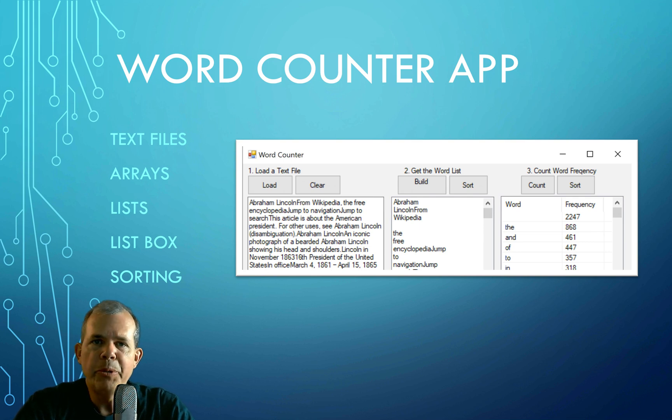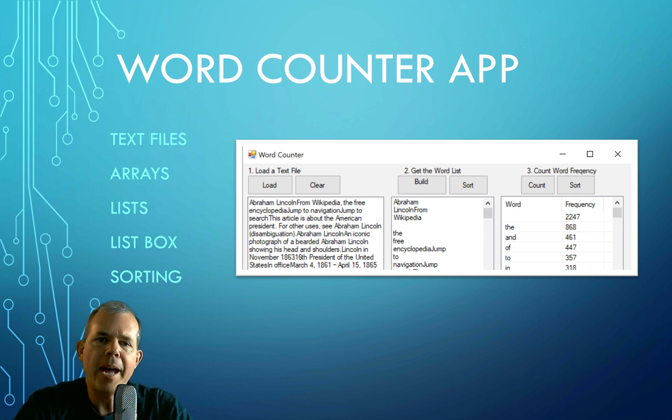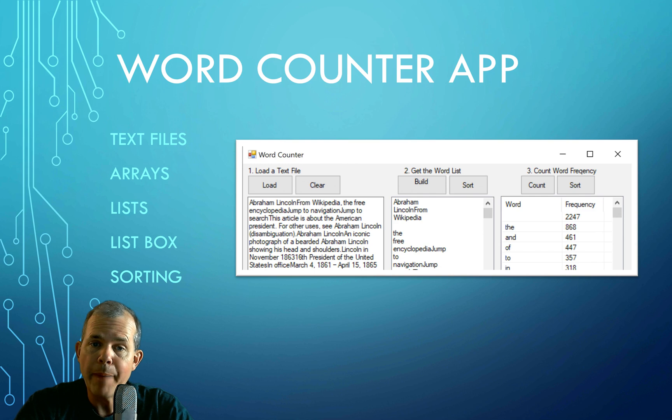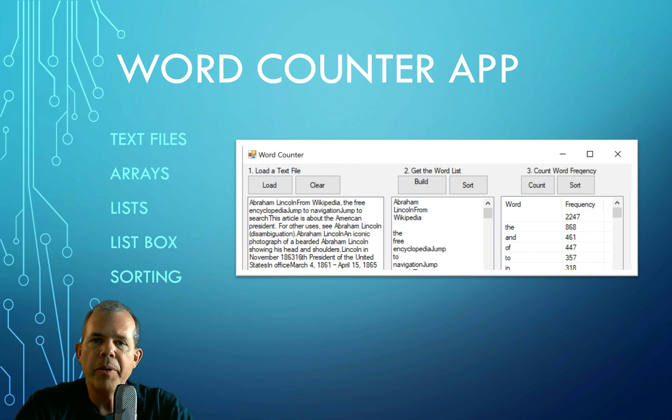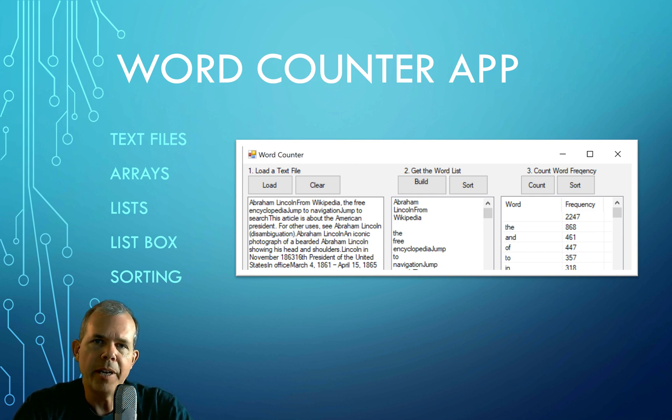Hi, welcome to a C# tutorial. In this video, we're going to create an application called the Word Counter app. You can see it on the screen here. We're going to parse a file and count the words in it.